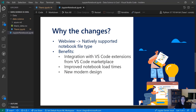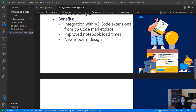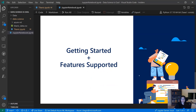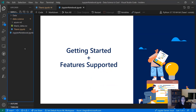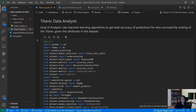You can also expect improved notebook load times and a new, refreshed modern design. Now we can get started and go over some features. Coming to our Titanic notebook — for the purpose of the demo, running locally is just fine. But if you ever need to leverage more powerful remote resources, you can come down to the global status bar and click Jupyter Server.